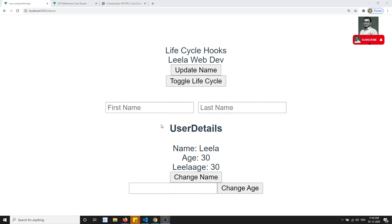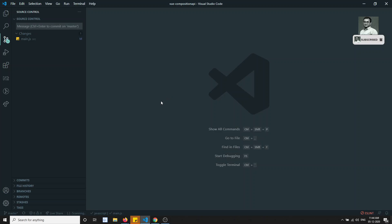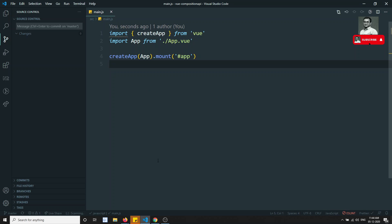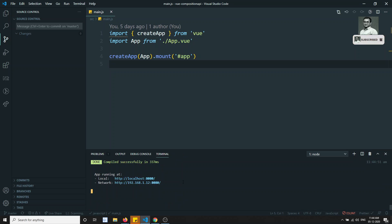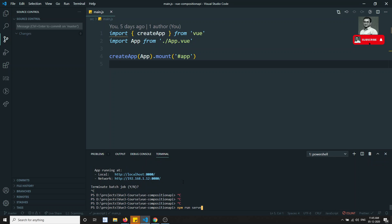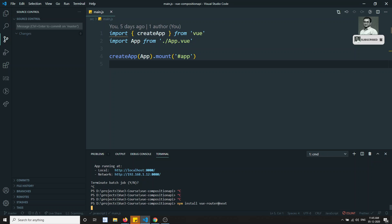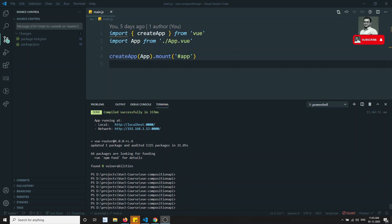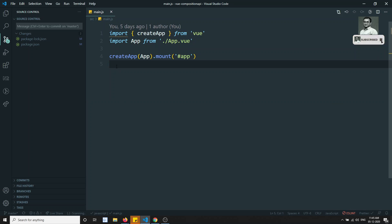So how can we use routing concepts in the Composition API? Let's see. We have the same project and what I will try to do is discard this and first install the routing concept. We need to install the router — it will take some time. The router is now installed in our system.